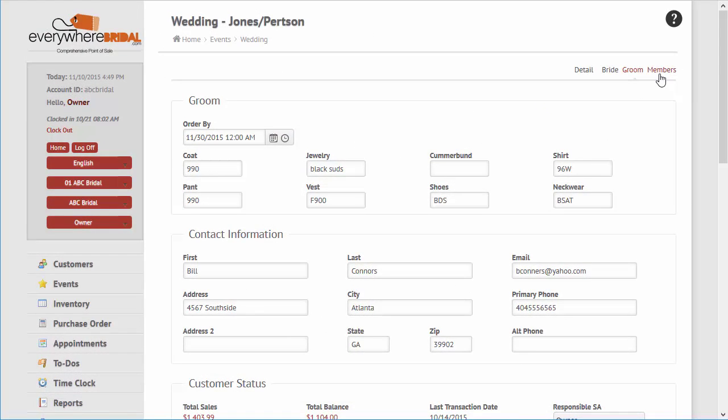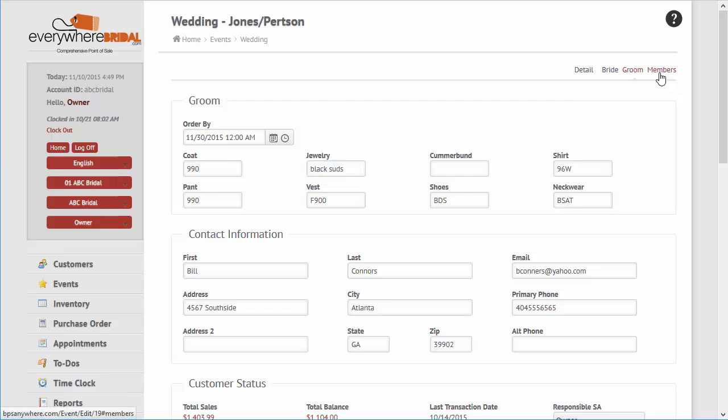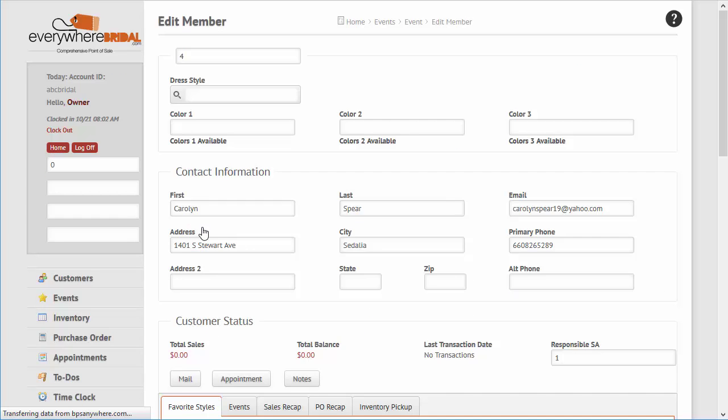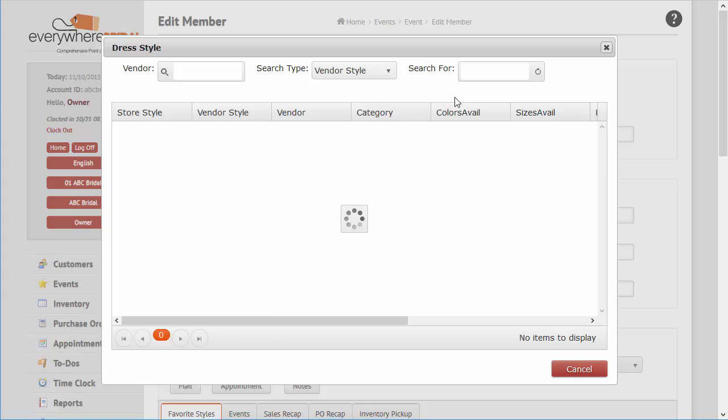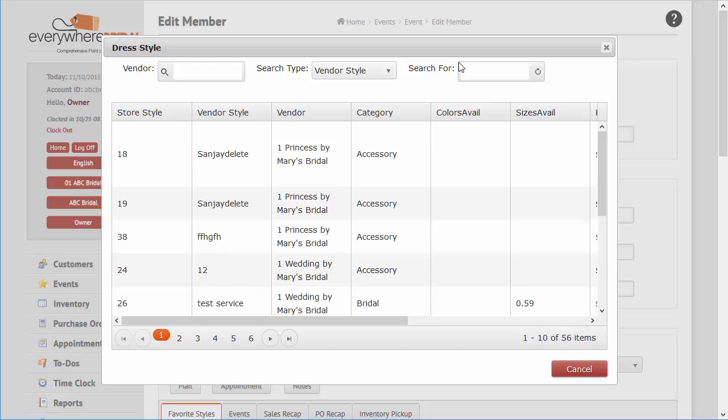Often times there are multiple event members, and store consultants must know their style and color selections, as well as have the ability to perform group special ordering and to be aware of member order statuses.